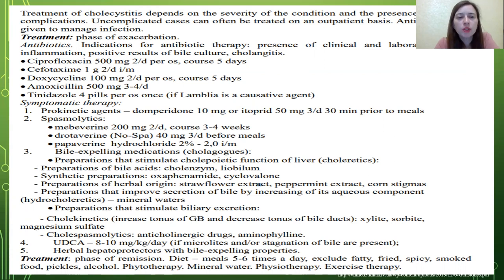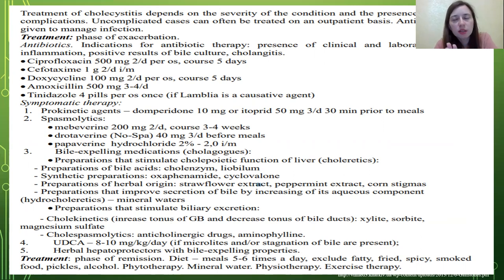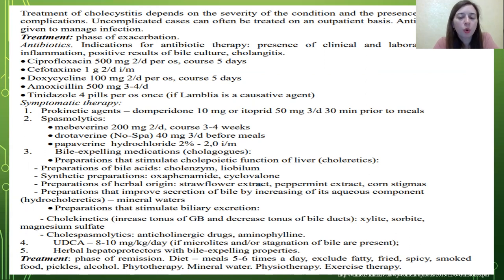This treatment is used during the phase of exacerbation. Cholecystitis also has a phase of remission, and treatment during this phase includes diet with 5–6 meals per day, excluding fatty, fried, spicy, and smoked foods, pickles, and alcohol. Additional remission-phase treatments include phytotherapy, mineral water, physiotherapy, and exercise therapy.